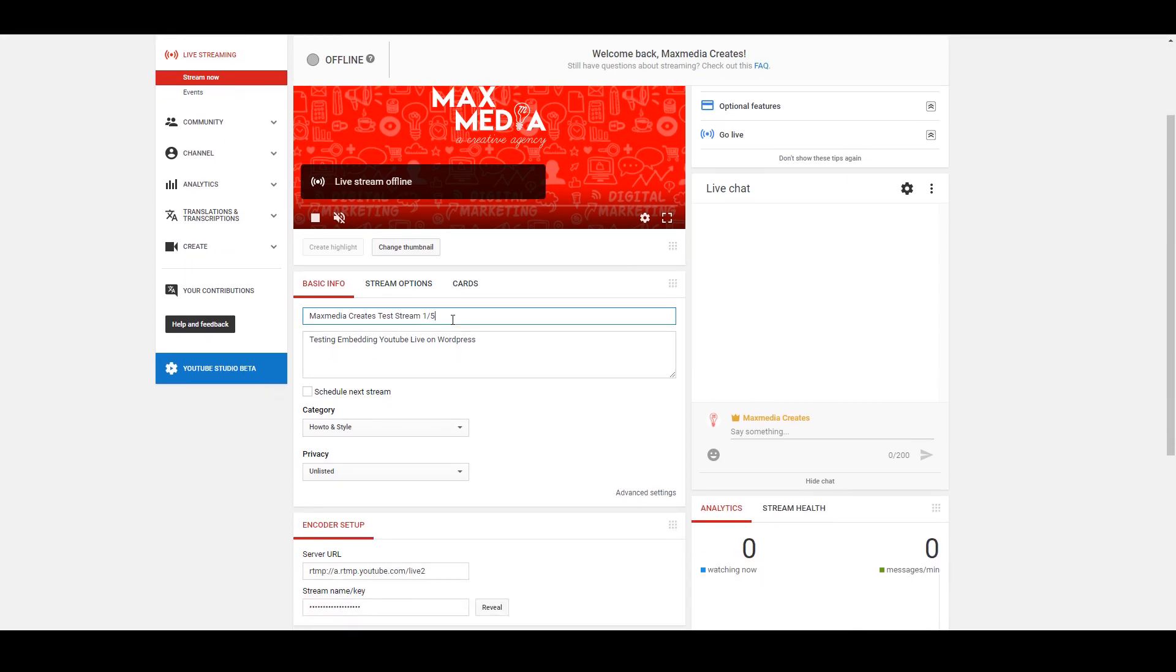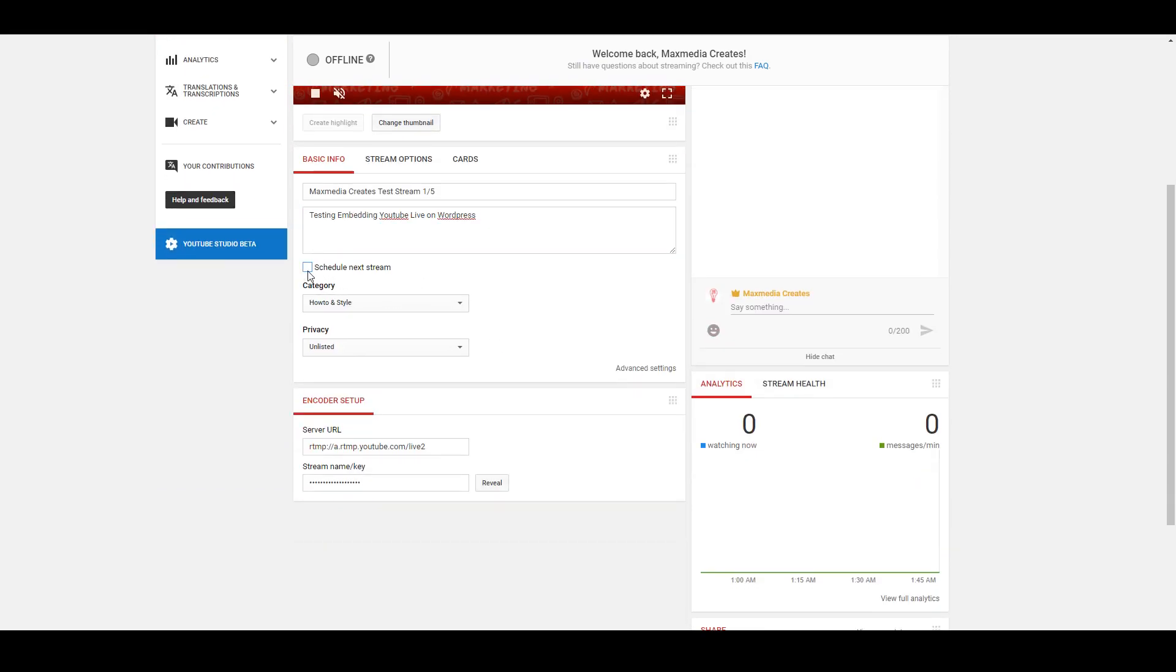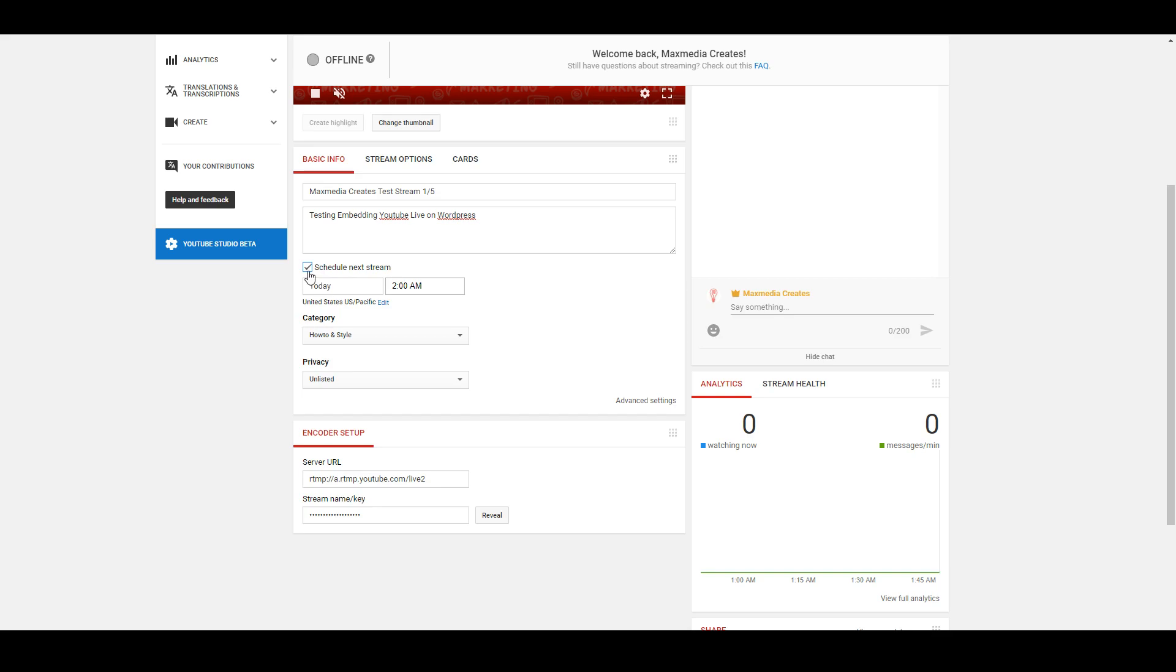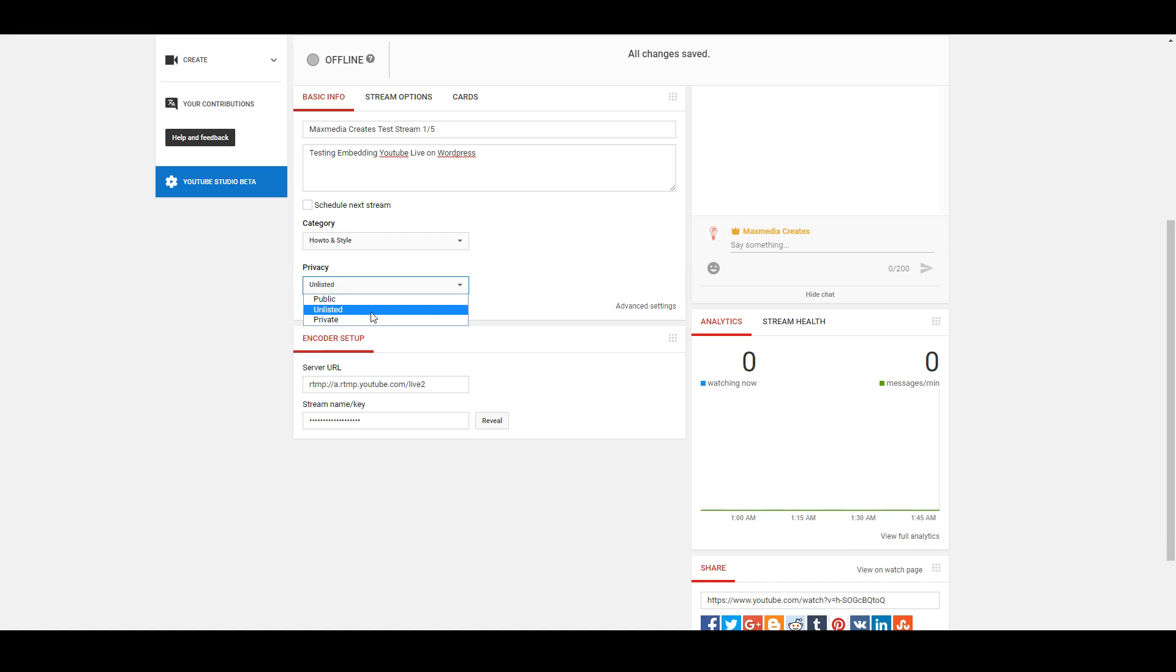You can change the title, description, the category, you can actually schedule it for a future time and you can set the privacy here. If it's at public anyone can view it, if set to unlisted they need access to the link, and if it's at private then it's only for you to see.